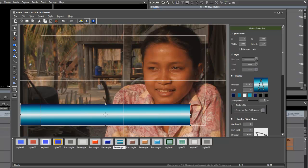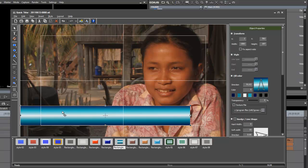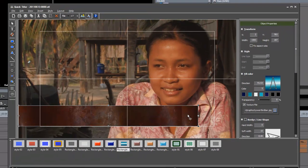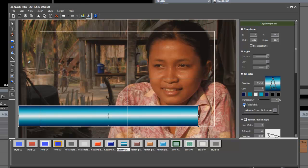It looks a little funky, but we can work with that and make changes to it. You're not limited to just a solid color or a color gradient as you make your title bars — you can also work with a texture file. Just check the texture file box and then go find your texture that you want to use. That brings in your texture, but let's work with the color gradients for this tutorial.